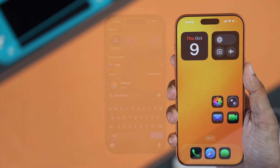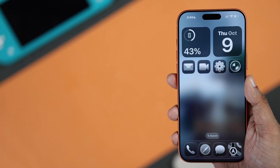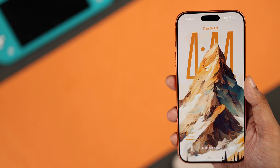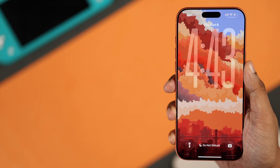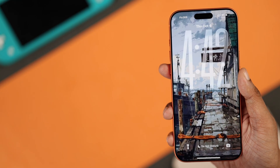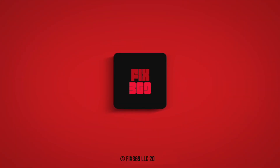There you have it — now your iPhone looks nothing like before, and your unique personality will shine through. If you enjoyed this, make sure to let us know, and enjoy your new iPhone.